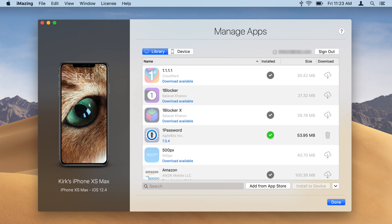iMazing scans your device to create a list of apps it contains and a list of apps that have been detected as associated with your Apple ID.